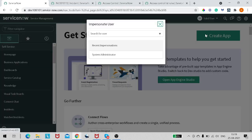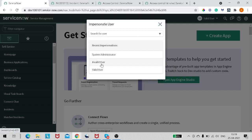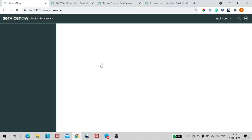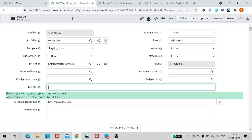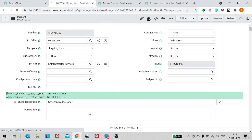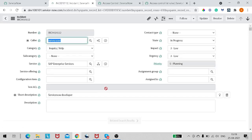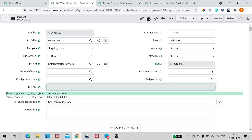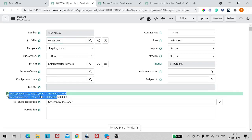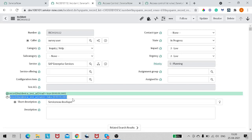Now let's try with the invalid user — impersonate and reload the form. Now it's not editable. If I click on the debug icon, it states that the table-level ACL has evaluated to true, but the field-level ACL has evaluated to false. This is how you can debug ACLs — pretty easy, pretty straightforward.